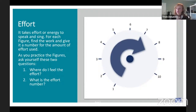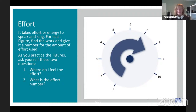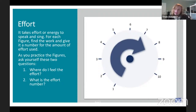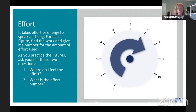It actually takes effort or energy to speak and to sing, and it can be helpful to know how much energy or effort we are using. So we are always going to pay attention to our effort dial. We're going to ask ourselves two questions whenever we're performing an exercise: one is, where do I feel the effort or the energy? And number two, what is the effort number — how much effort am I expending? One is not a lot, ten is a lot. You're going to use that every time we perform a figure.